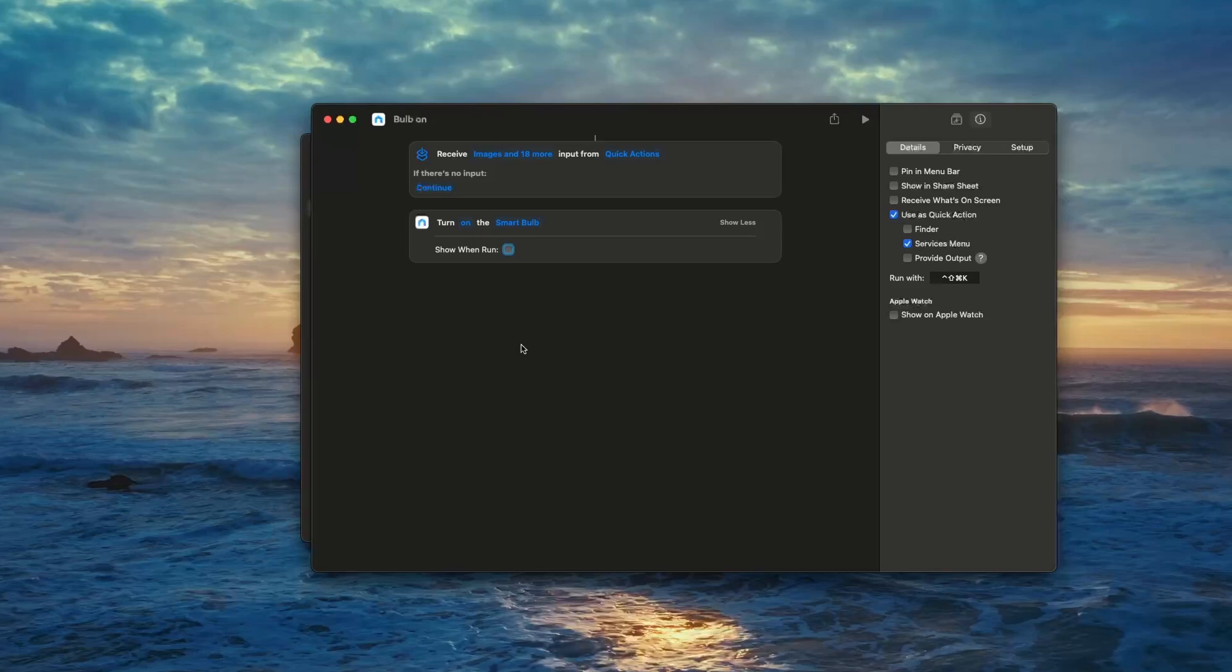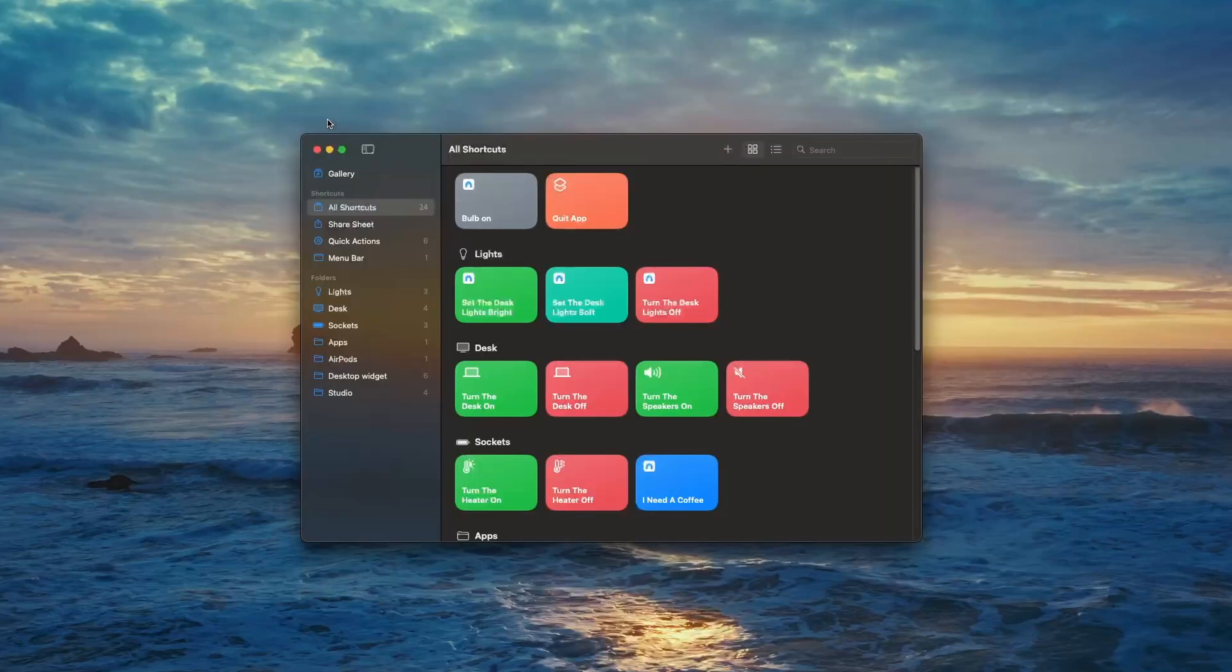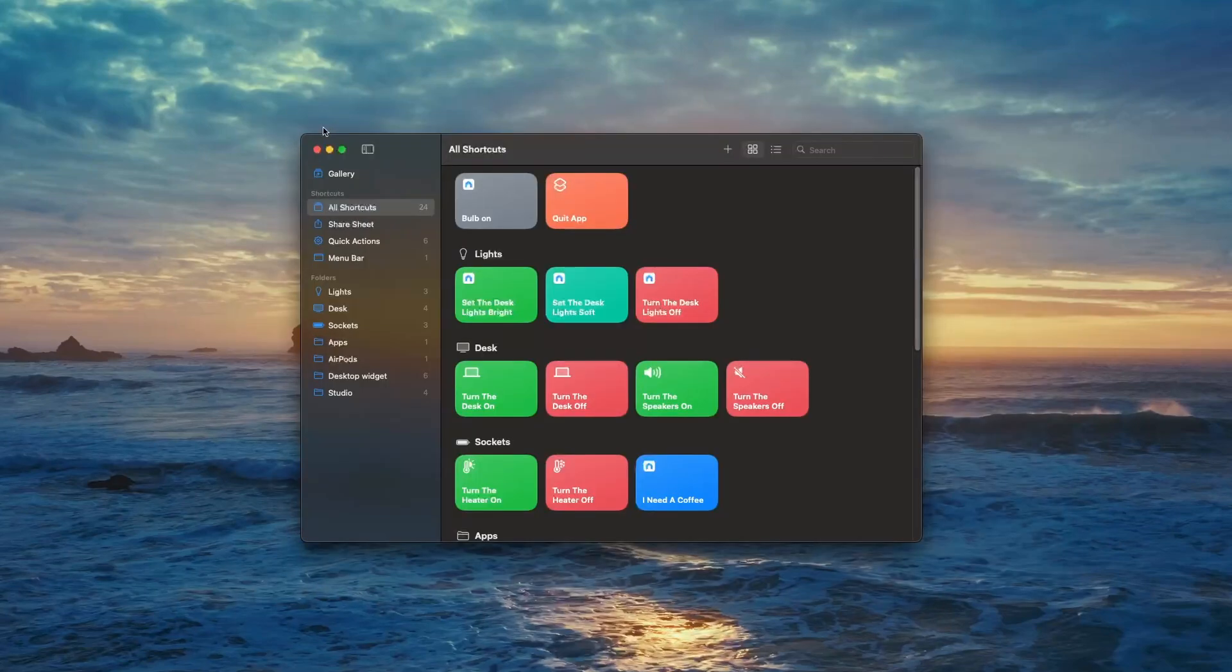Before moving on, click 'Show More' and choose if you want to have a pop-up alert when the automation runs. I personally don't like the pop-up so I usually turn it off. Close the shortcut to save your changes.